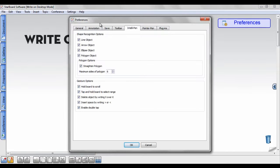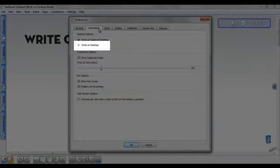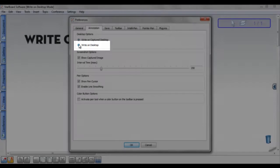Now, if it is not currently selected, select Write-On Desktop Mode, then select OK.